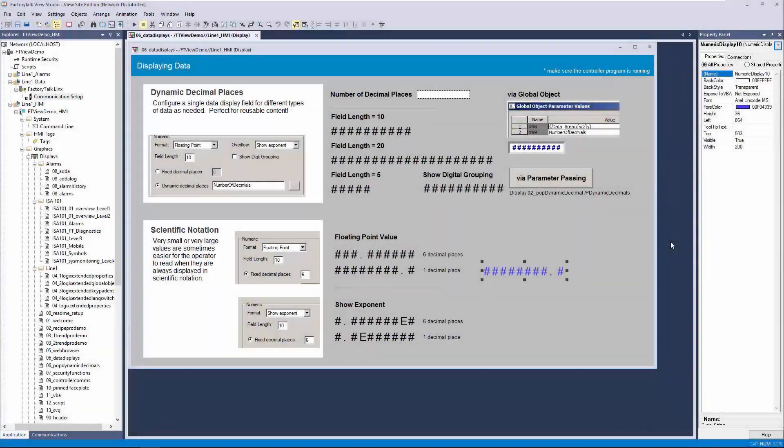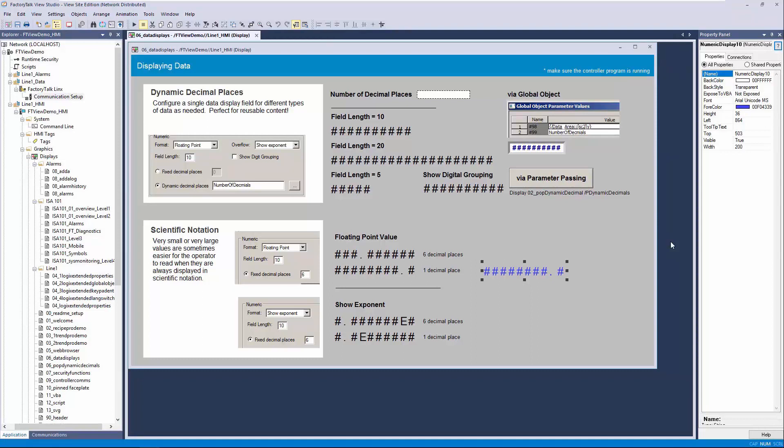In addition to online tag browsing, FactoryTalk View Studio can easily be configured to provide offline tag browsing. Offline tag browsing is particularly useful when you need to develop an HMI application without access to a live controller.